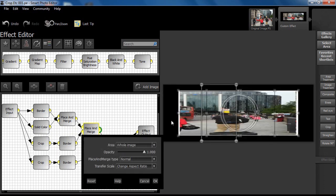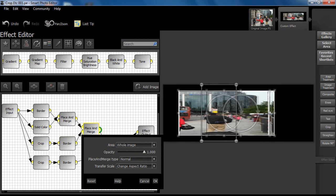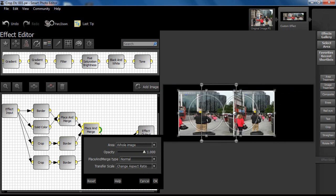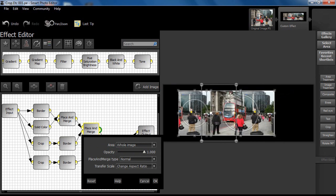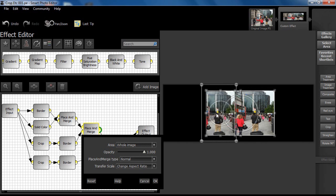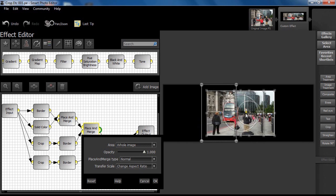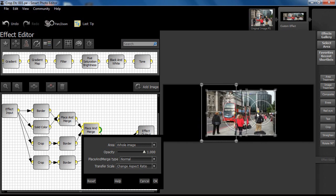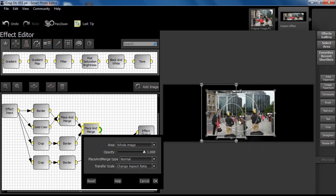Again, we use a place and merge node to size and position our first cropped image. Our eye and trial and error are once again used to roughly set the cropped image on top of the black base with the main image.